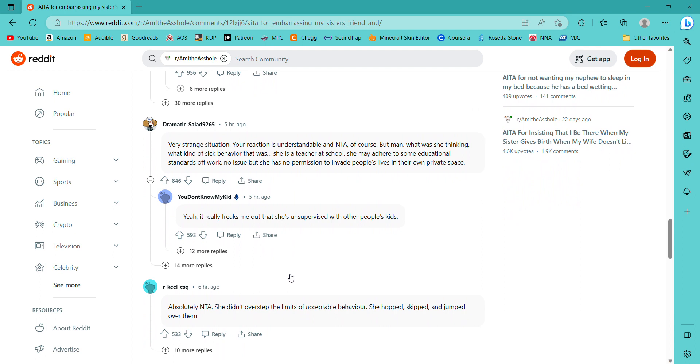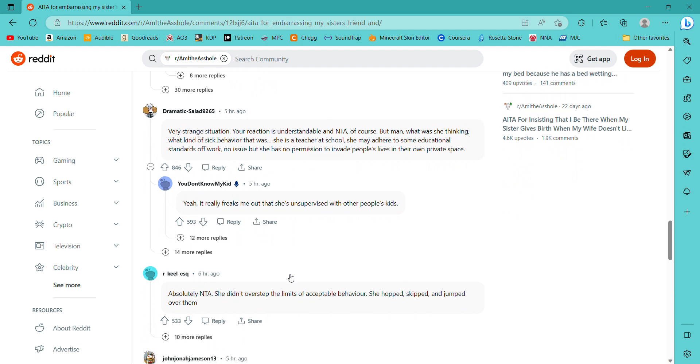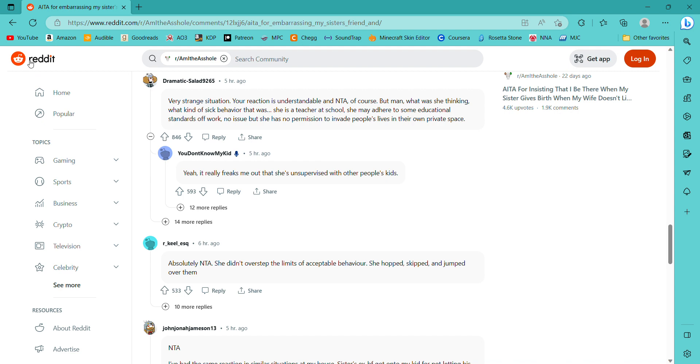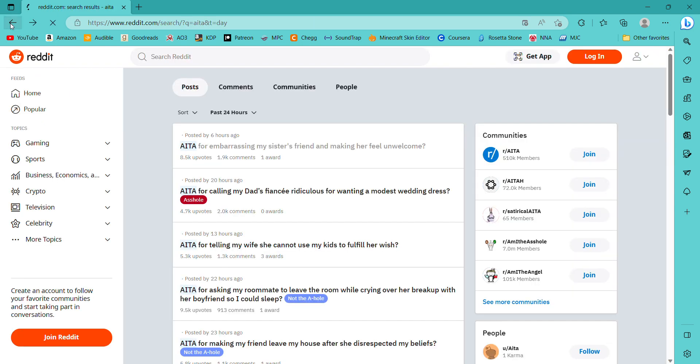Not the asshole, but you could have not cussed or whatever. I mean, I would have been so weirded out by that too. I would have been like, who the fuck are you? Who even are you? And what are you doing in my house? Especially if your sister just randomly brought this lady over. Kind of weird. She is a teacher at school. She may adhere to some educational standards off work. No issue. But she has no permission to invade people's lives in their own private space.